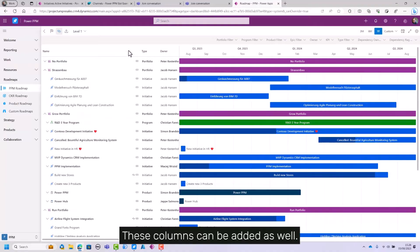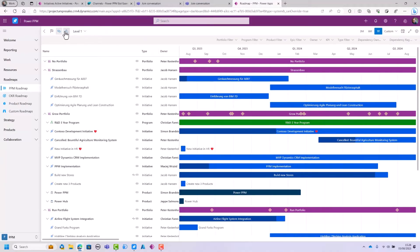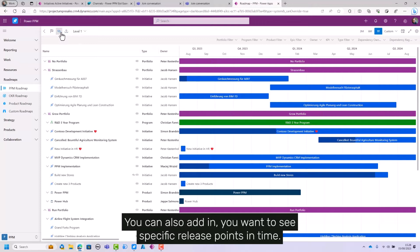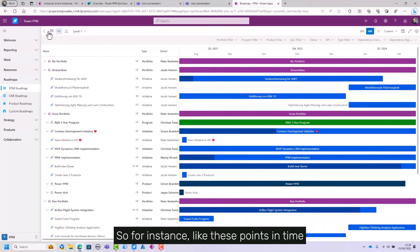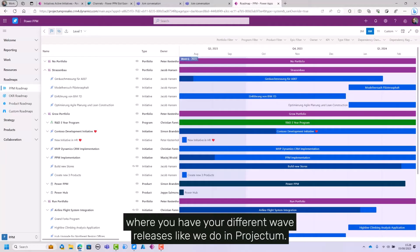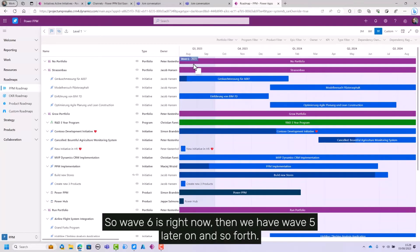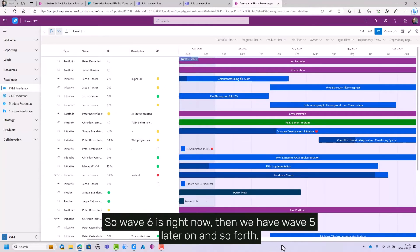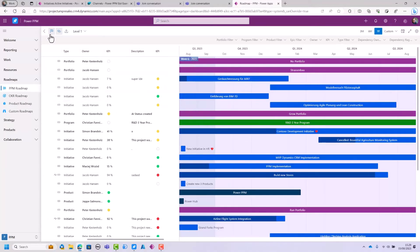These columns can be added as well. You can add in that you want to see specific milestones. You can also add in that you want to see specific release points in time, so for instance, like these points in time where you have your different wave releases like we do in Projector. So wave 6 is right now, then we have wave 5 later on, and so forth, depending on your setup of course.